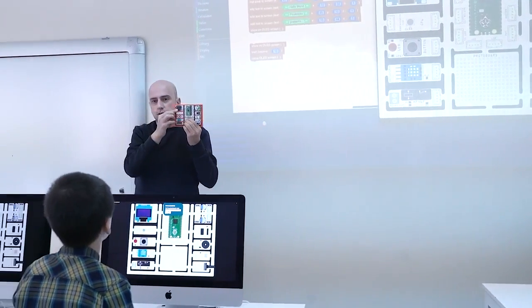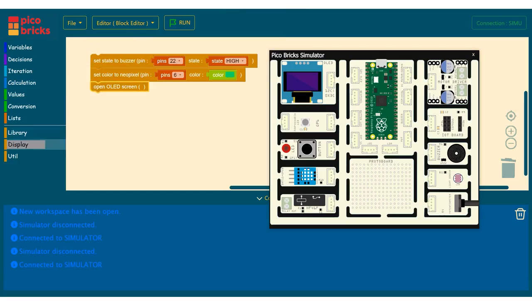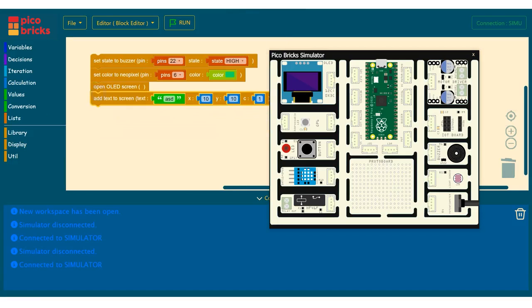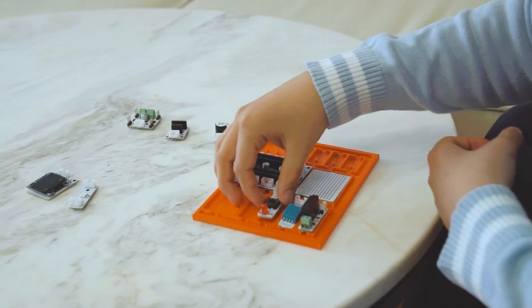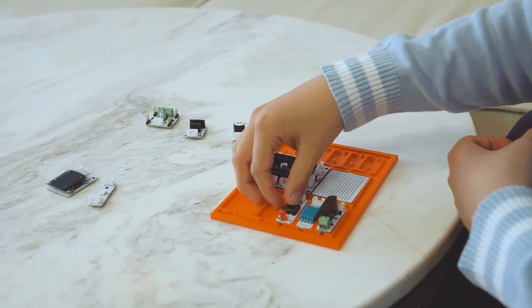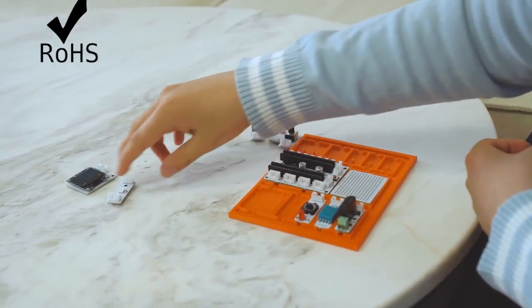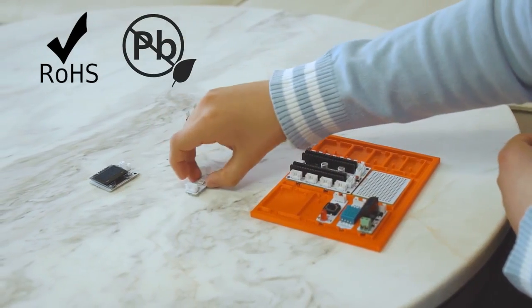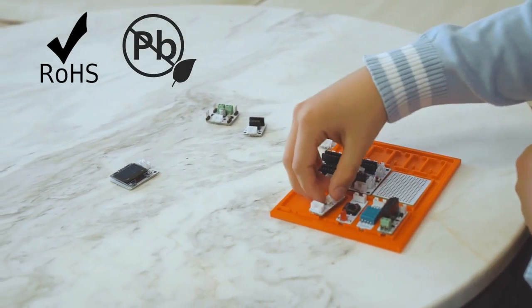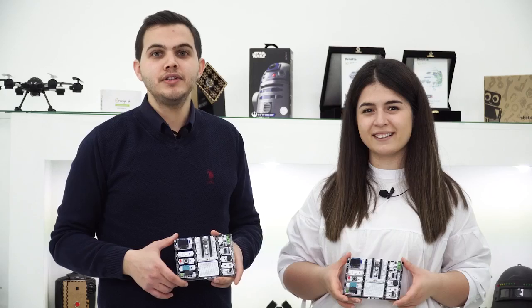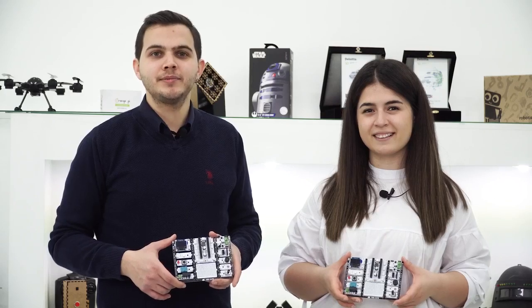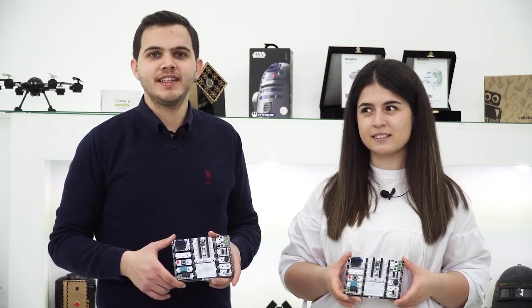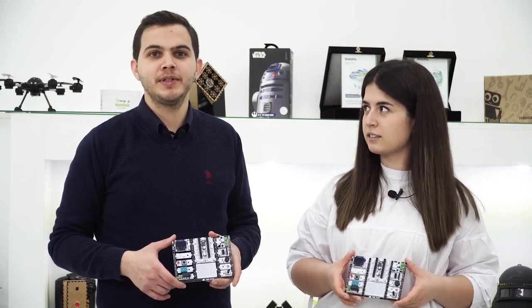The Pickabricks IDE even supports a simulator. You can use Pickabricks even if you don't have the hardware. It is safe for children and does not contain harmful substances or materials. Learning to code and making projects is easier than ever with Pickabricks.